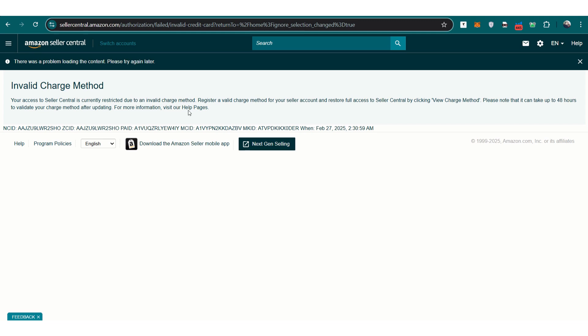In this video, we'll explain why this error occurs, how to resolve it quickly, and how to prevent it in the future. There are several reasons why Amazon may flag your charge method as invalid. The most common cause is an expired credit card, but it could also be due to your bank flagging the transaction as fraudulent.